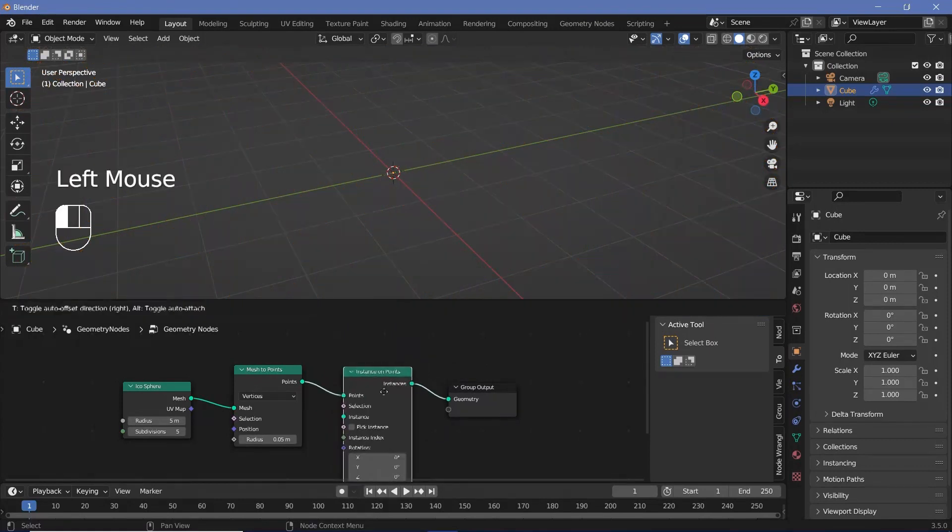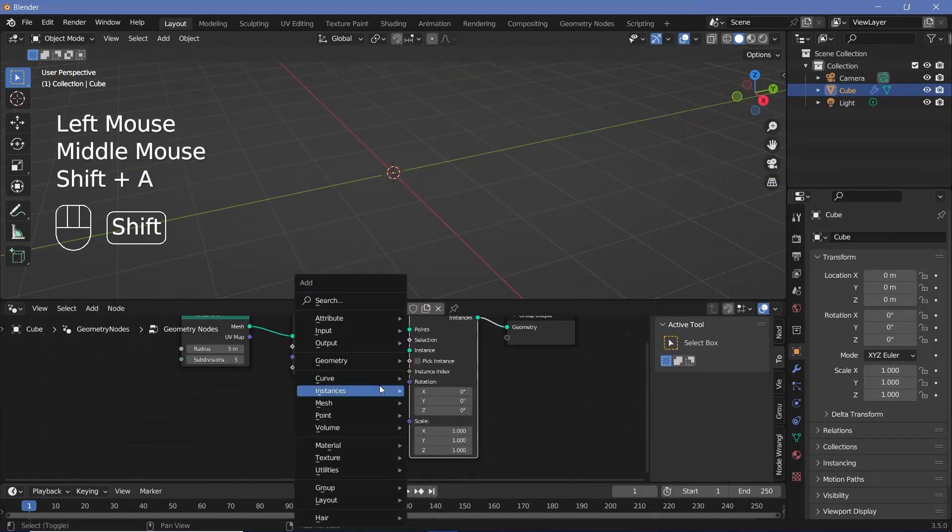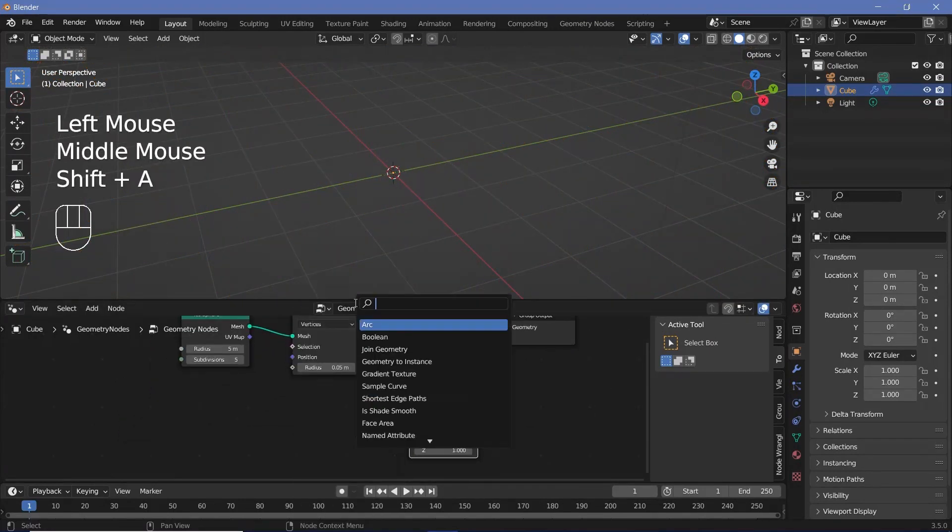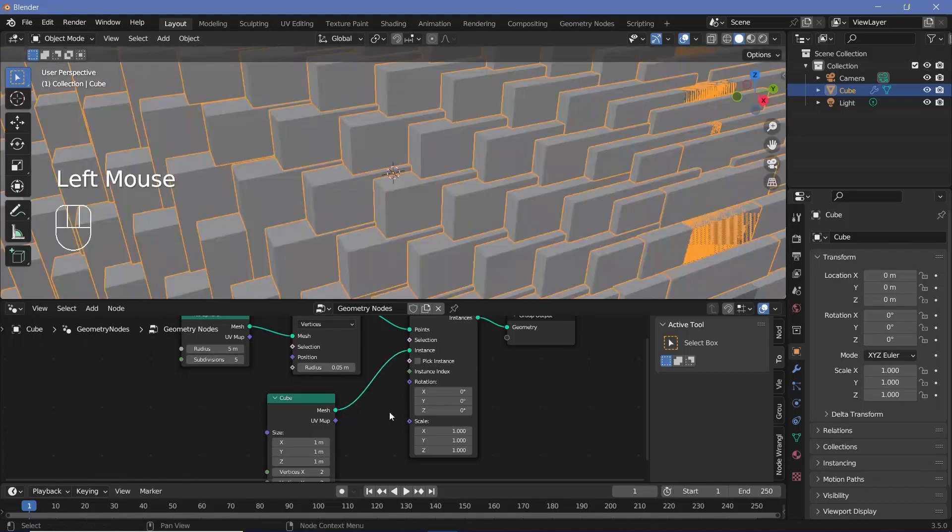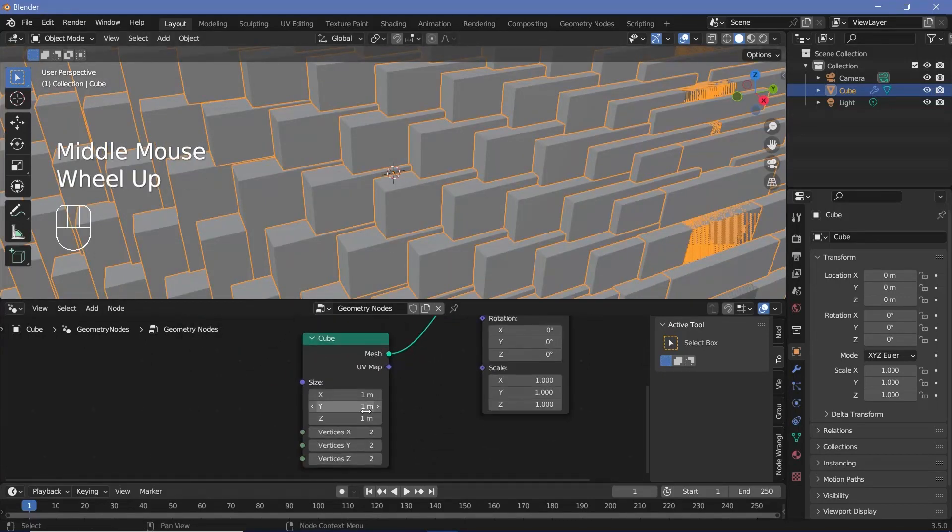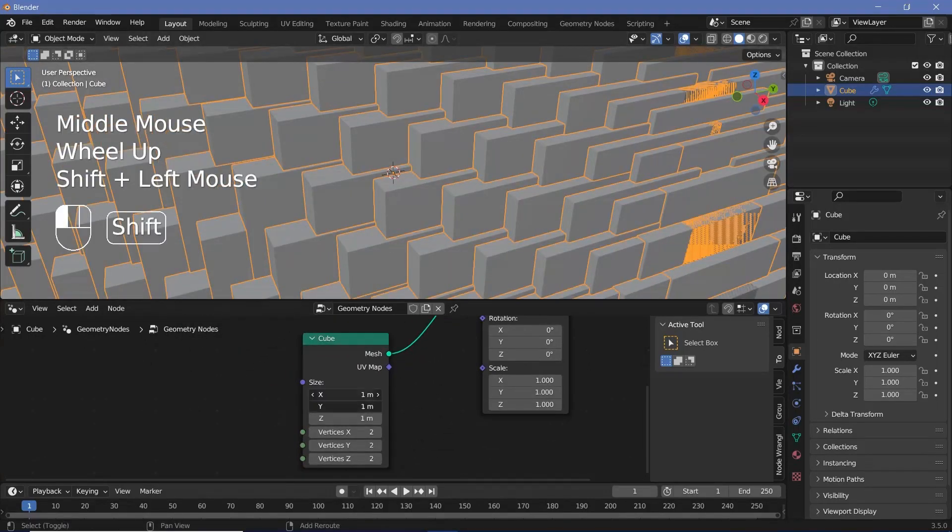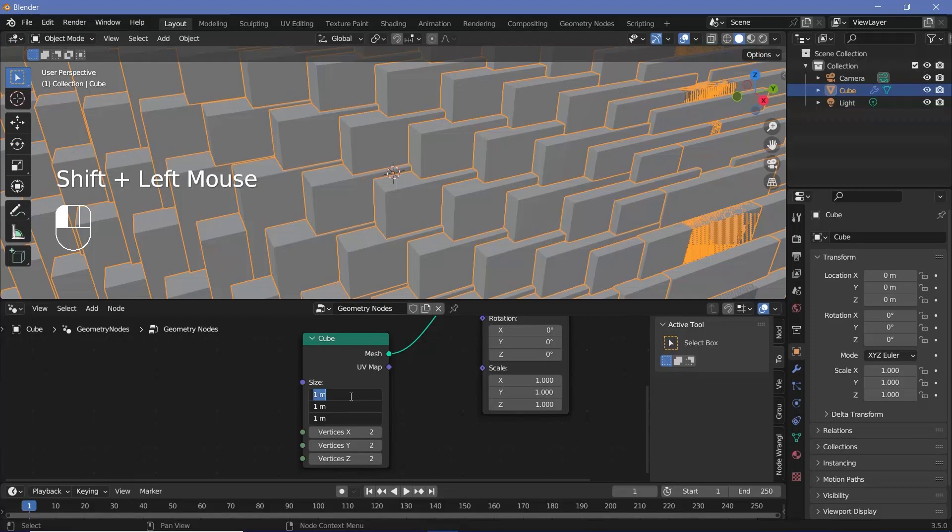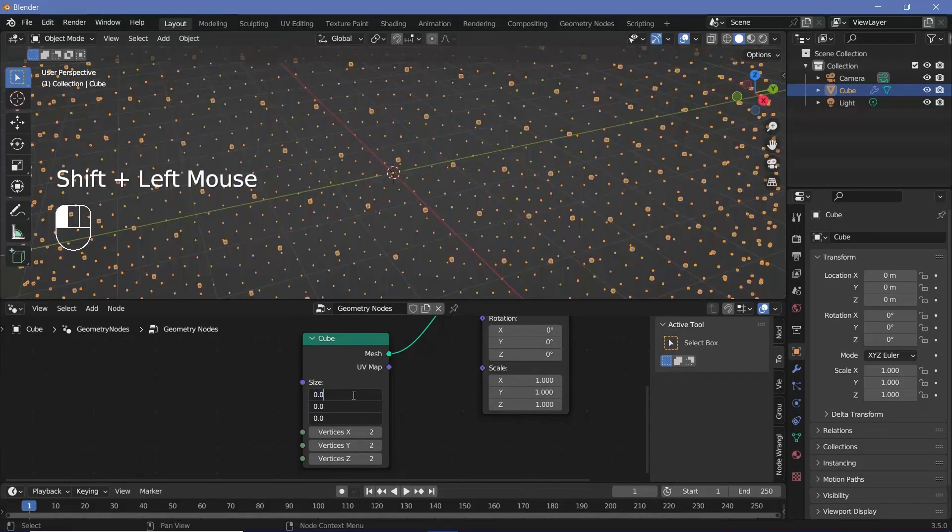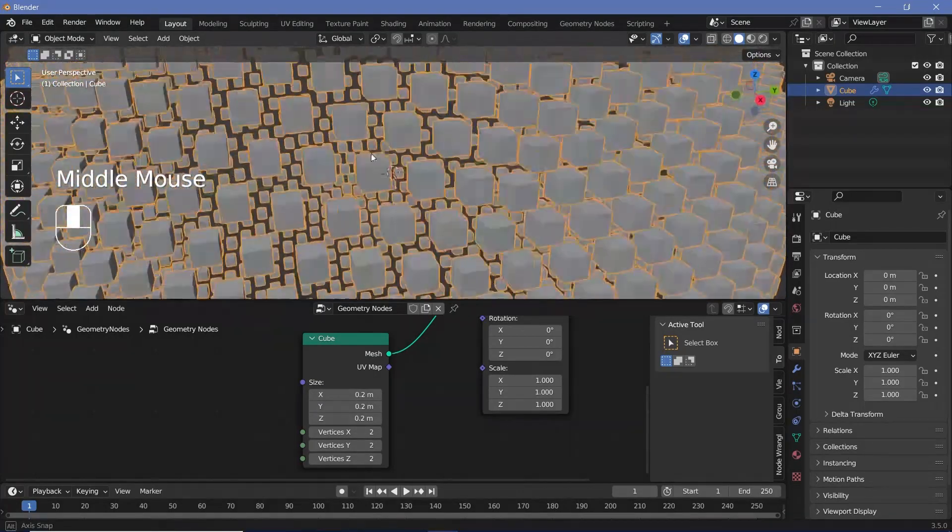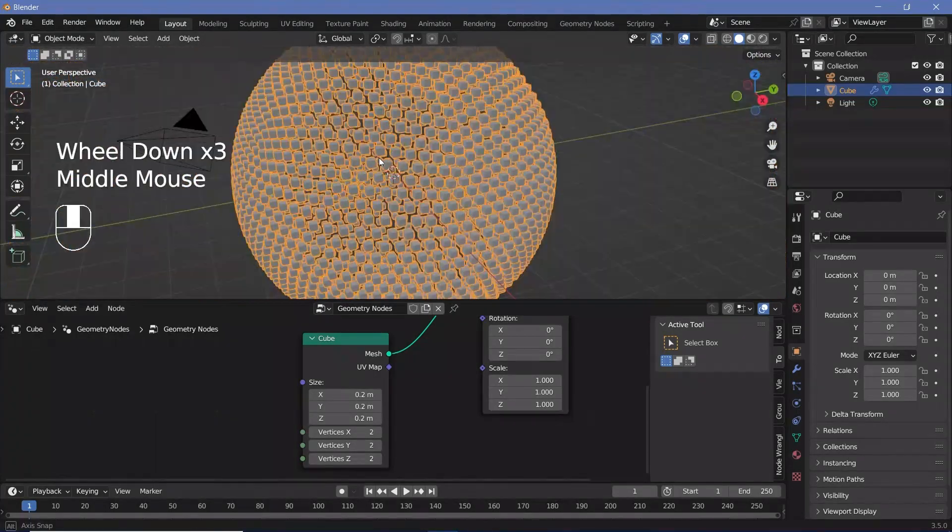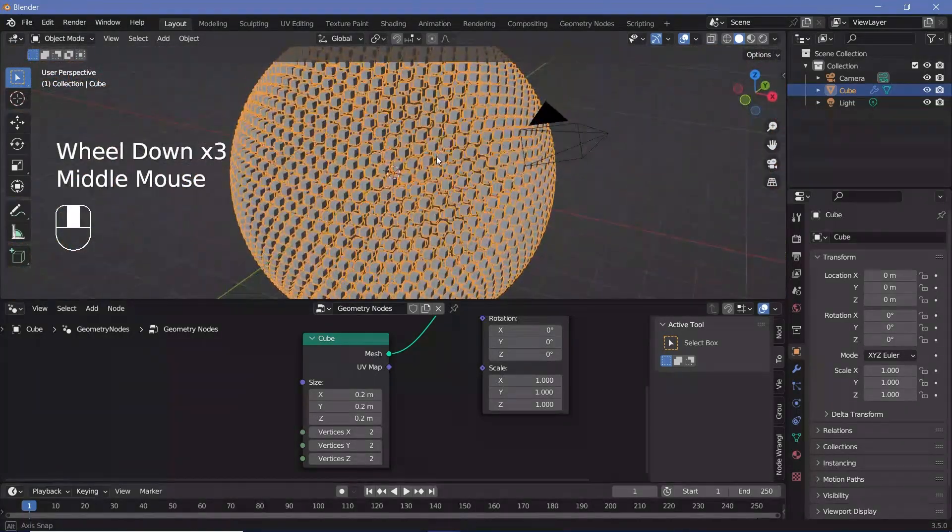And for the instance we press Shift A and search for a cube and just plug the mesh into the instance. Now clearly the cubes are way too large, so we'll go ahead and reduce the size to something fairly small, maybe 0.2, and that seems all right.